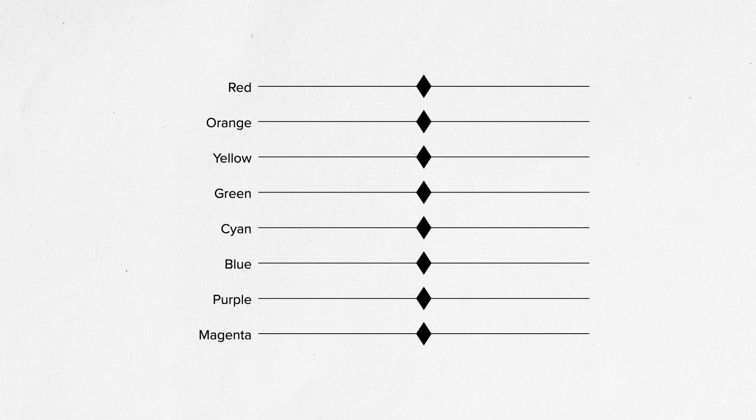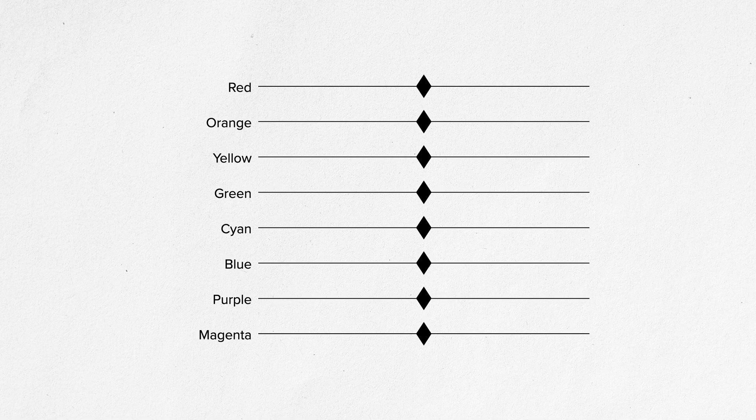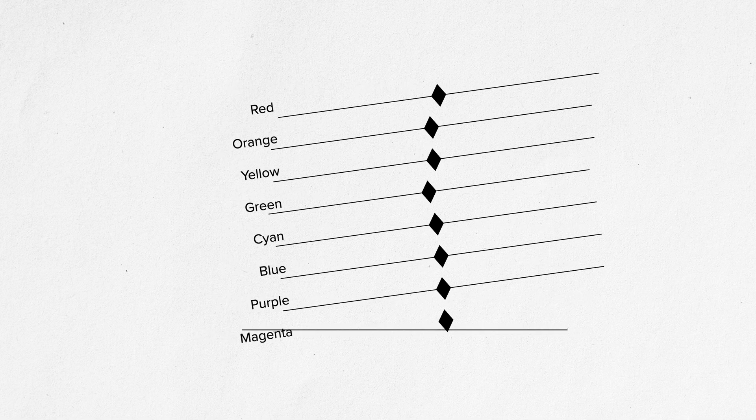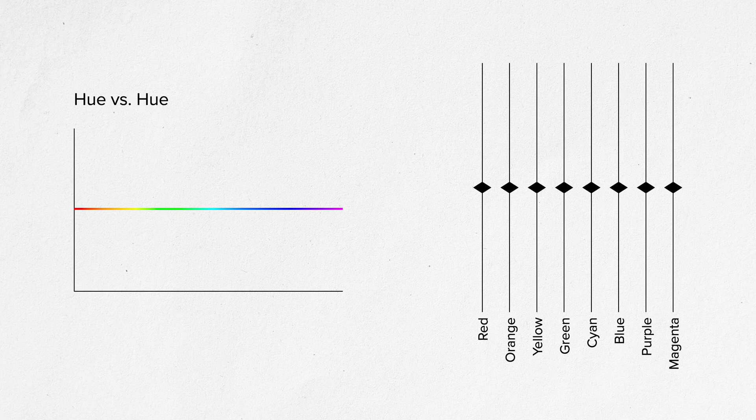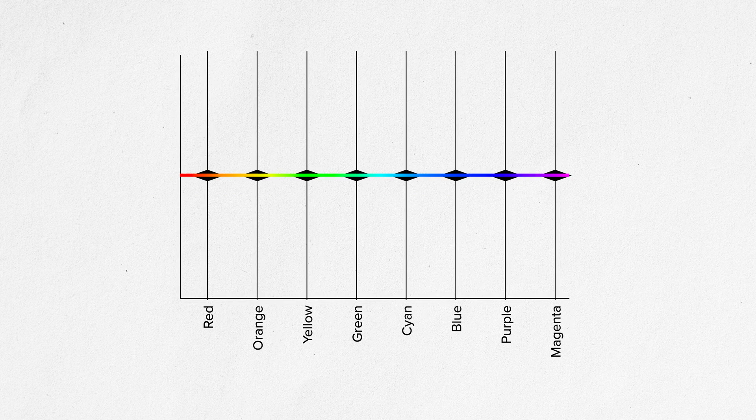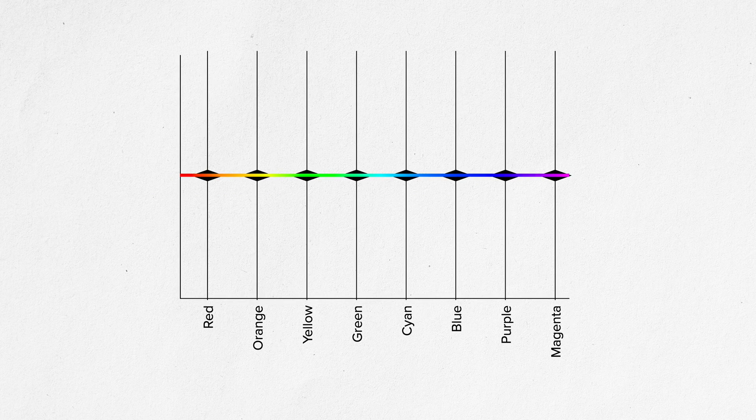Even though they look pretty intimidating to someone coming from a photography background, they are actually pretty straightforward. You can think of these curves as HSL sliders lying sideways. Instead of sliders, you have control points. And instead of adjacent sliders, you can define what becomes a slider by adding a control point.